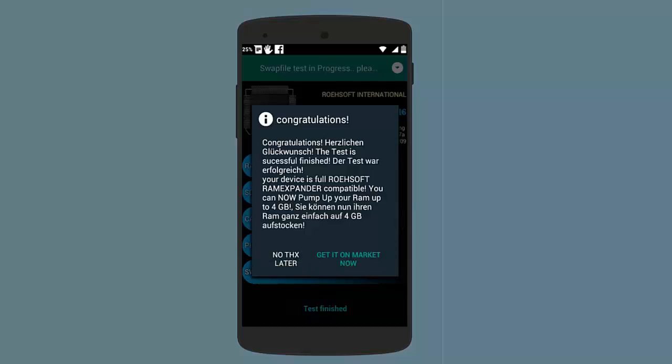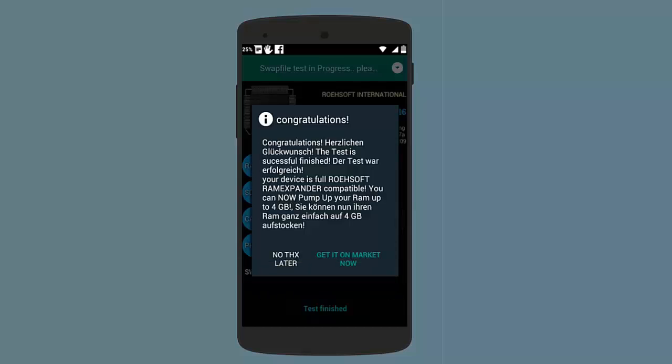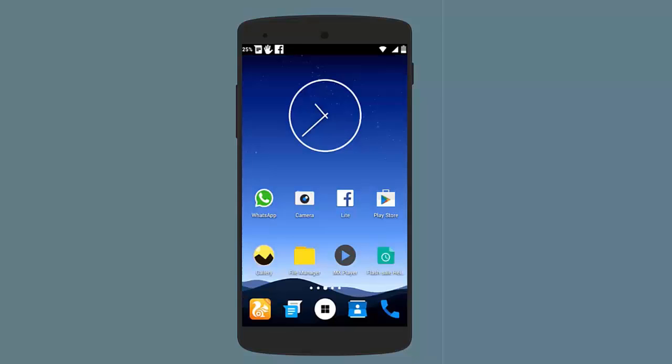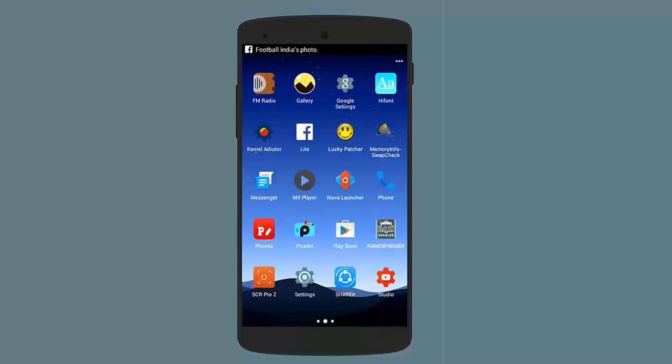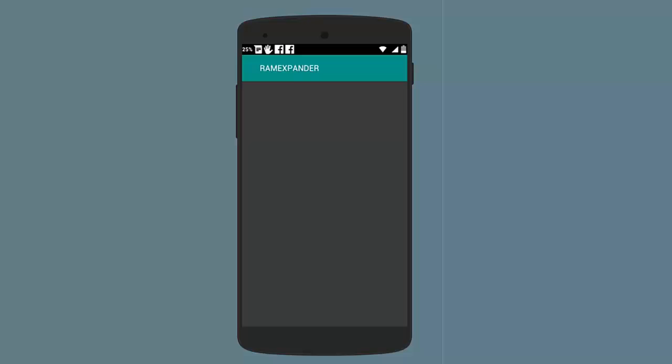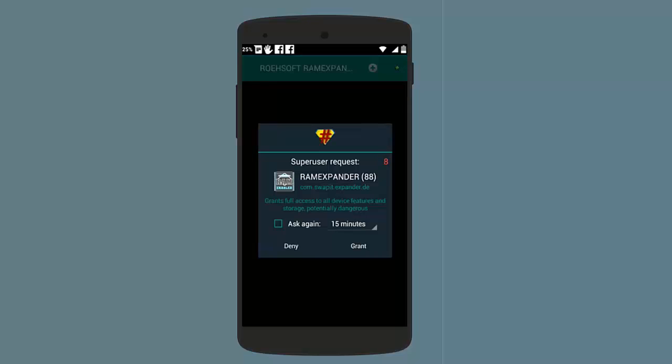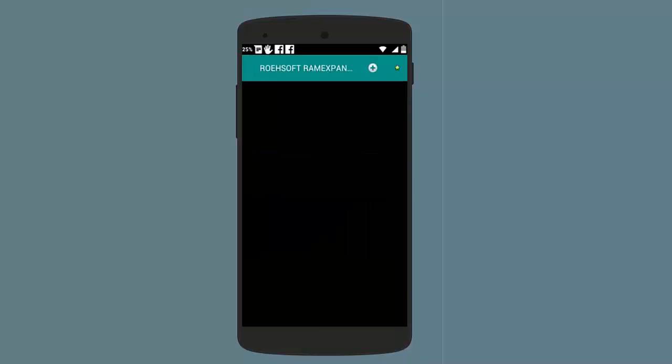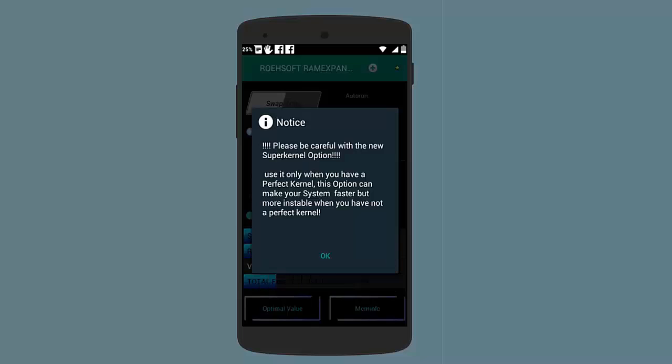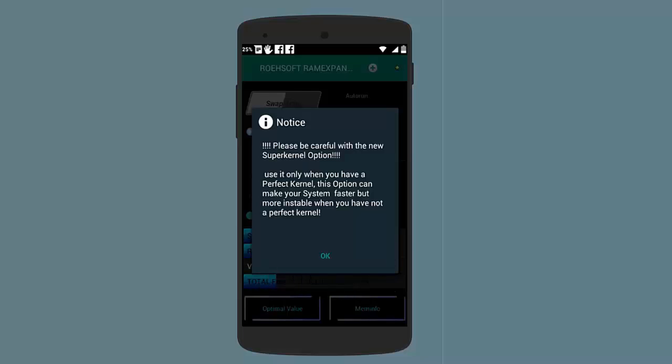Now we can easily download the ROEHSOFT RAM Expander app. Download it from the link that I have put in description down below. Now you just need to open the app. Just open RAM Expander app. Here also first of all you will need to grant it root permissions. After opening the app, just grant the root permissions.